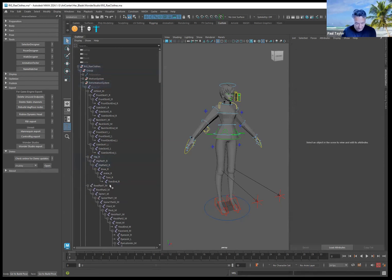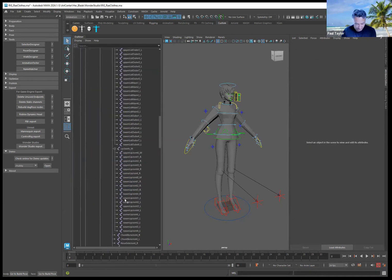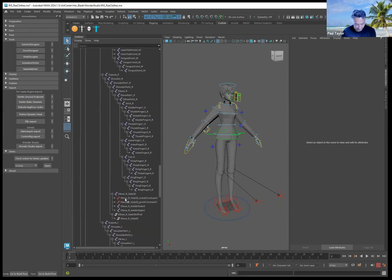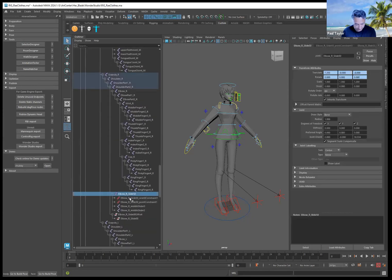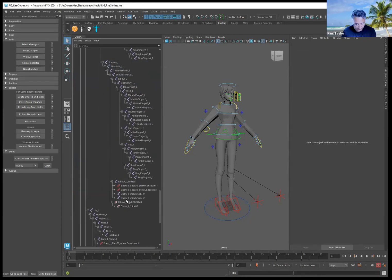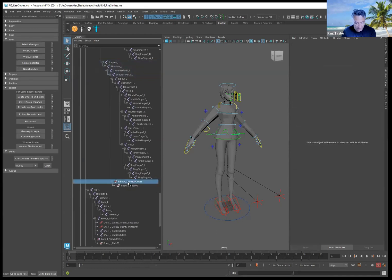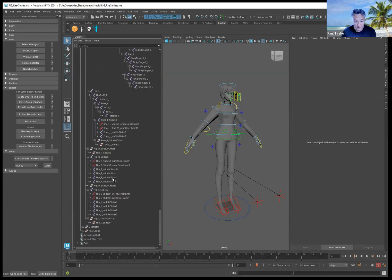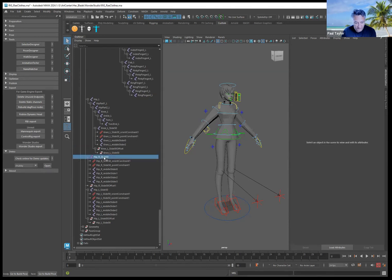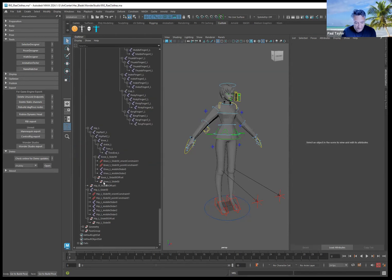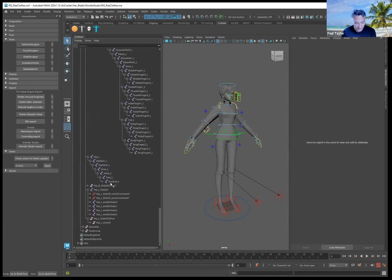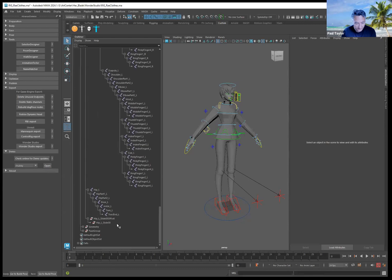Also delete the groups. Go through and find them all. The reason we're doing this is because it will throw an error — Wonder Studio wants a very simple rig to be exported. There's one on the hip as well, and one on the knee, and a hip offset.